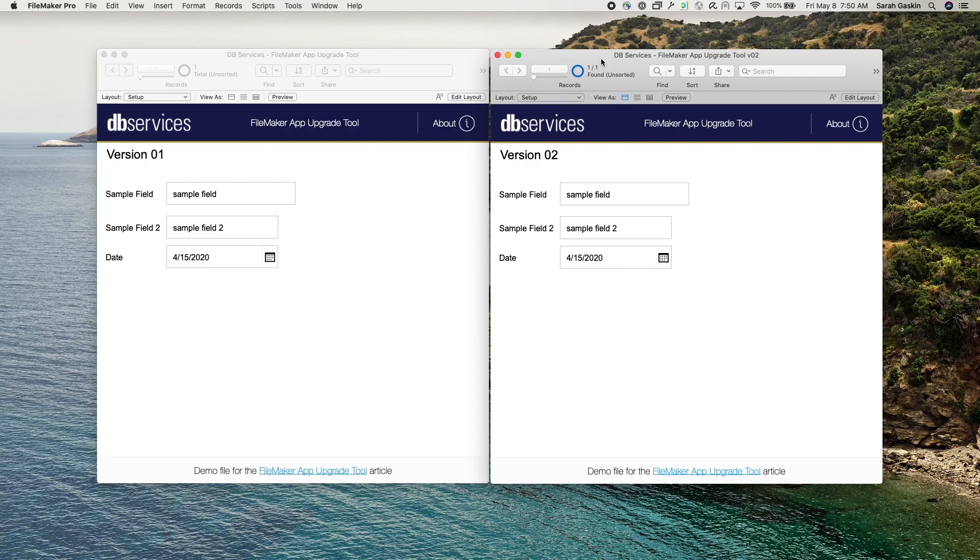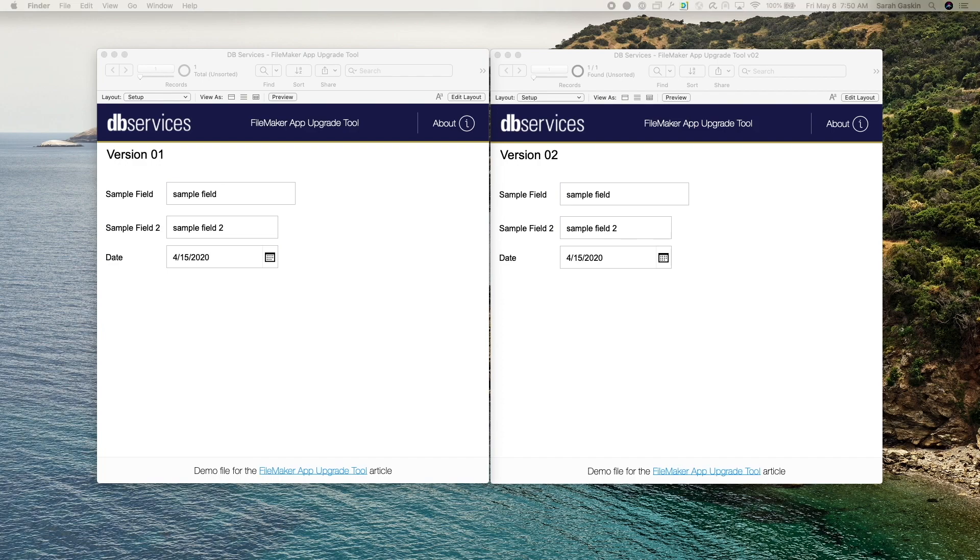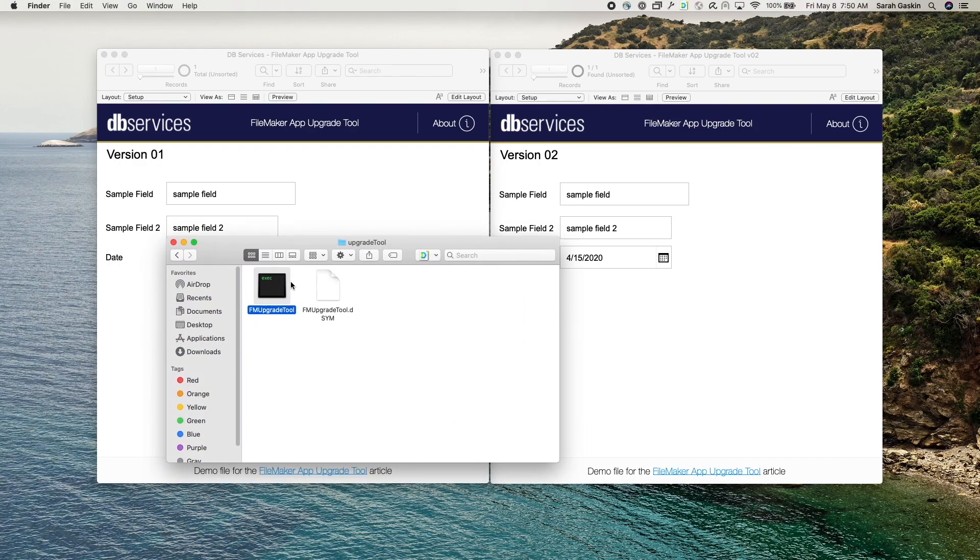So today we're going to focus on updating this version one so that it includes the new value lists and scripts from version two. Before you can update your FileMaker file, you will need to download the upgrade tool. So I already have it right here.